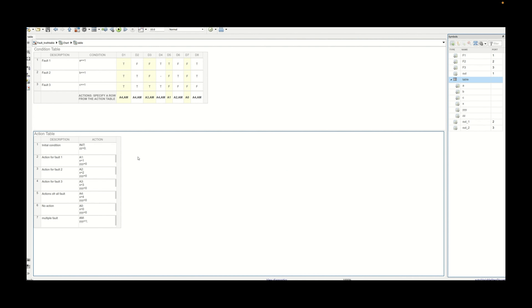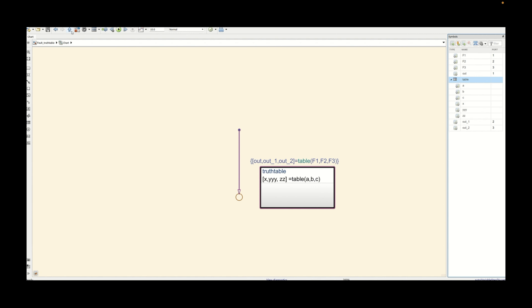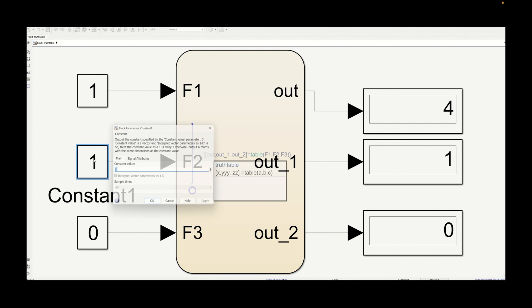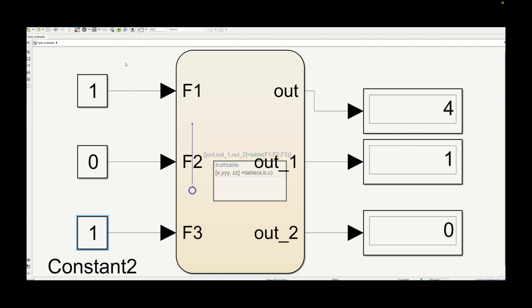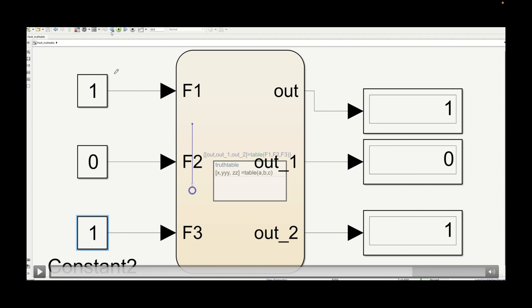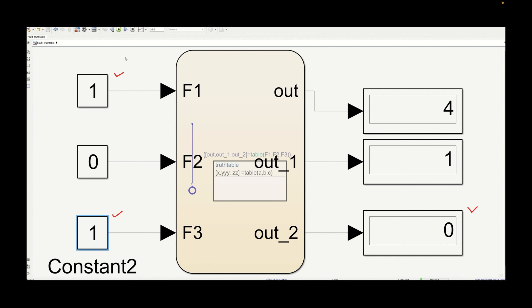Let's make some changes and see what happens if we add zz to other decisions, like decision one, and keep it as one. Now let's simulate the model again. With two sensors being faulty, we are taking decision one because there is only one fault in the sensor. Sensor one and sensor three are faulty, and because of that we are getting the output as one. If we simulate, we are getting out_2 as two. Only initialization happened, and once initialization occurs, the zz variable is not changed by any other action — that's why you are getting it as zero.